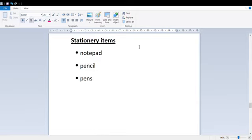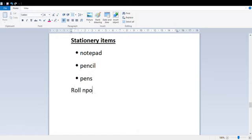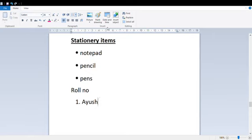This is called an Unordered List — it means there is no order set. The items have bullets but no sequence. Now, what is an Ordered List? Ordered list means that there is an order set — like row numbers. Items are listed in numerical order. So this is called an Ordered List.